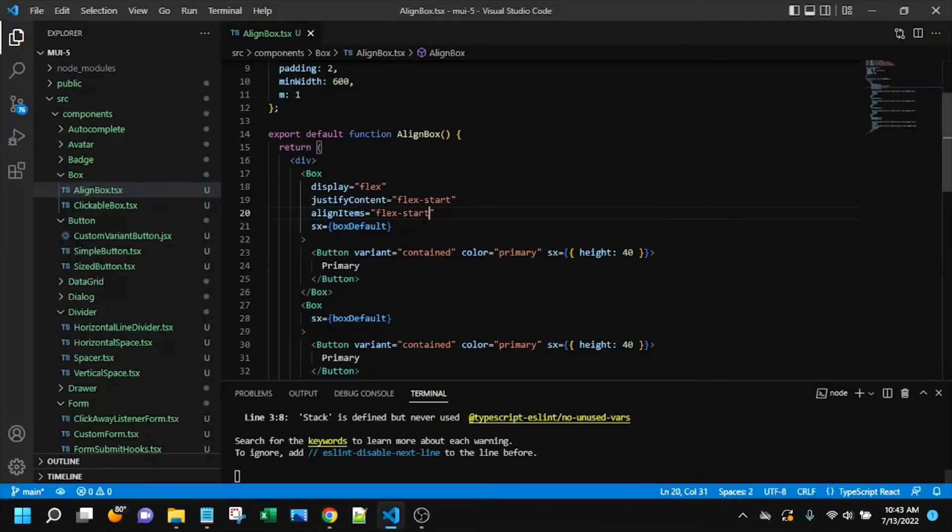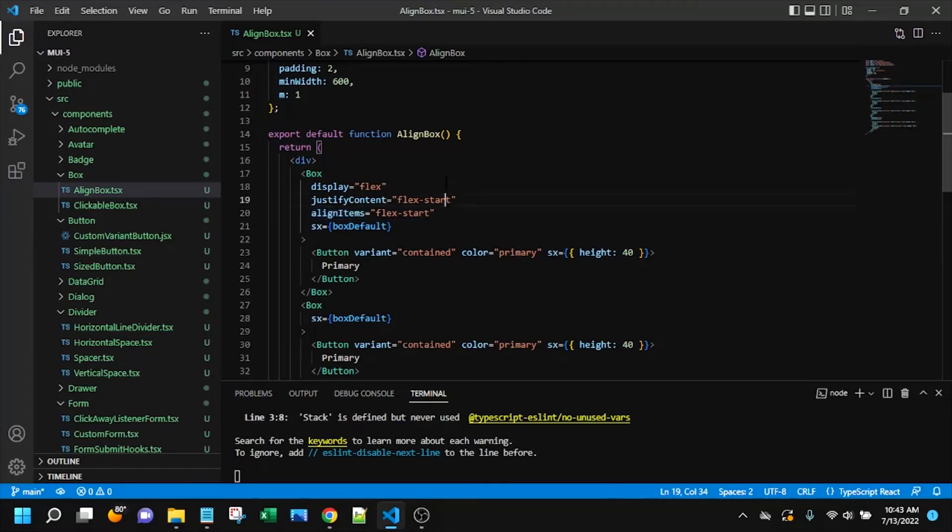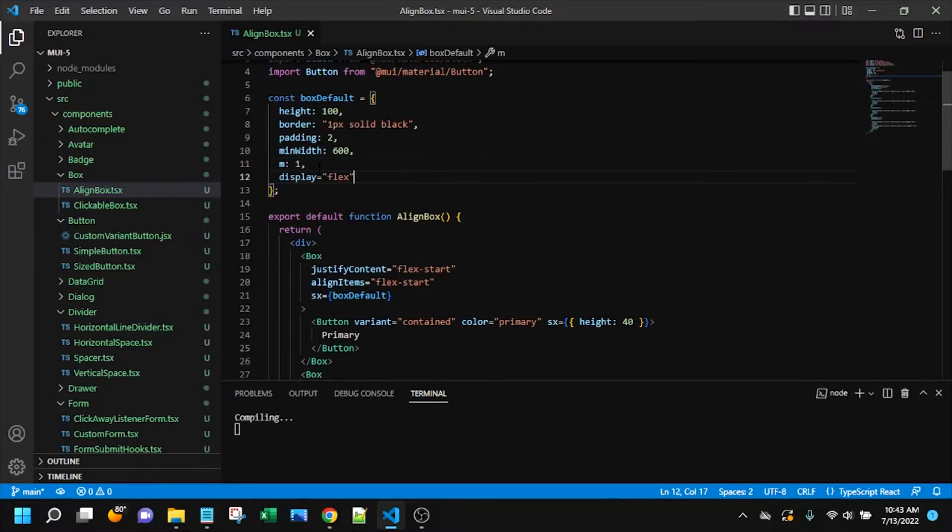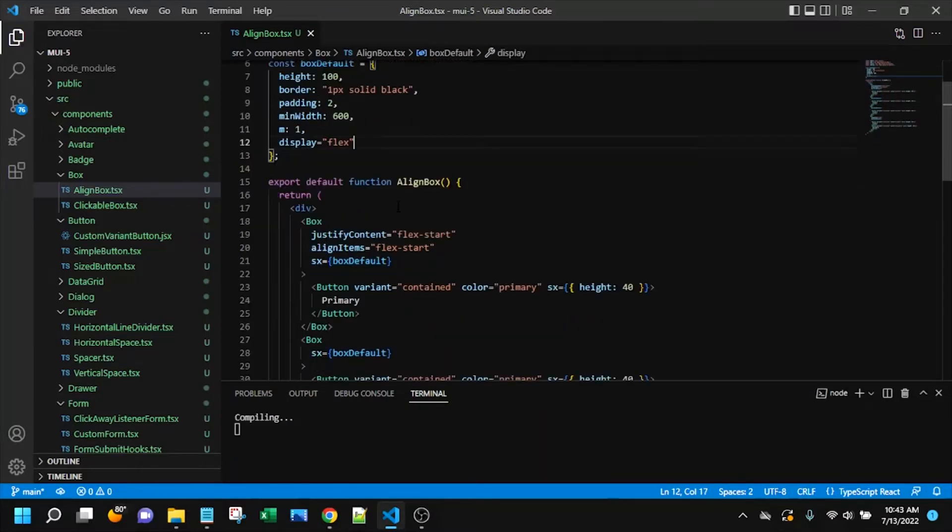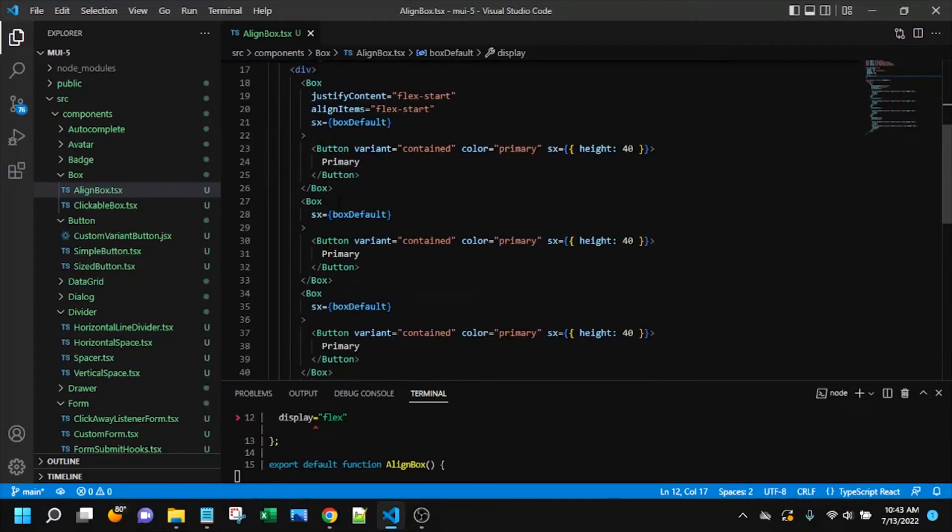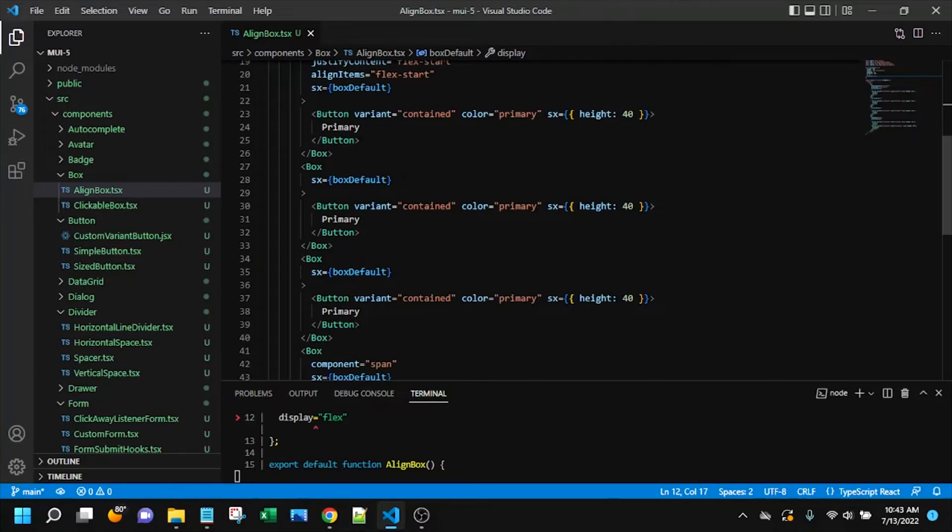So moving on to the next one. I'm going to leave these here. I'm actually going to take this display so that we don't have to re-code it. And I'll put it up here in this box default that I'm applying via SX on all of these.